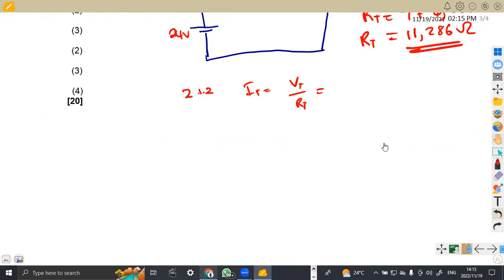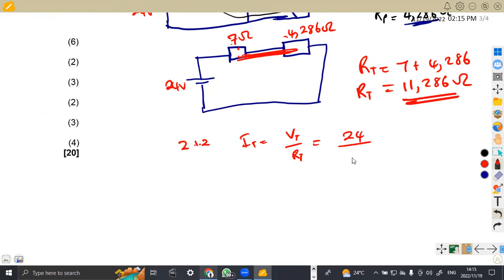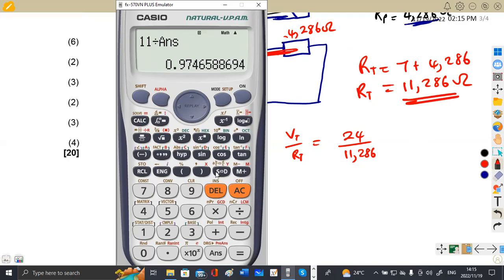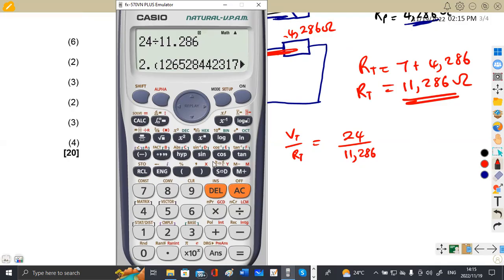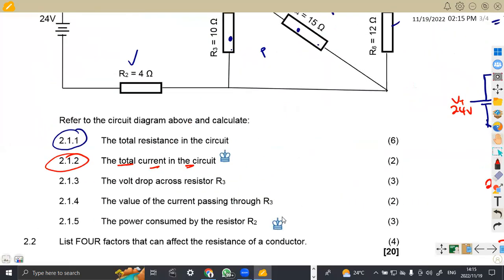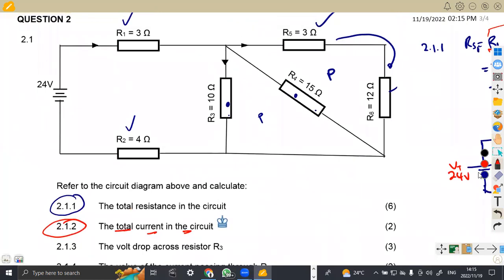The total voltage is not going to change; it remains at 24 volts. So it's 24 over 11.286. That gives us 2.1265, which rounded to three decimal places — the 5 changes the 6 to 7 — so it is 2.127 amps. That is the total current of 2.127 amps, which is flowing in this part and is going to branch at the parallel section.